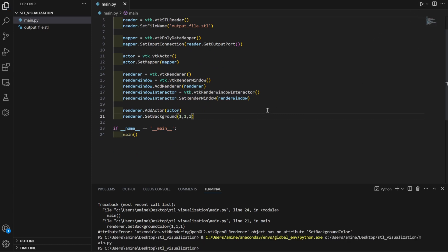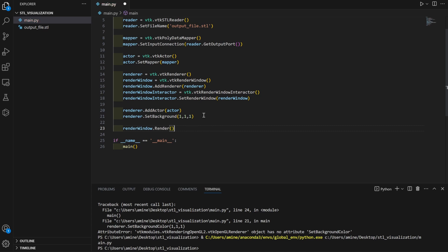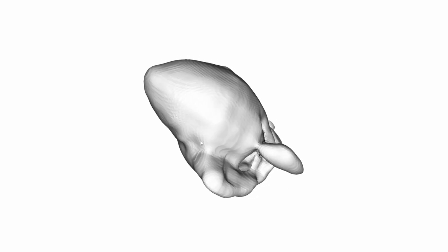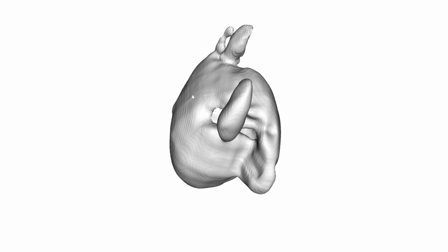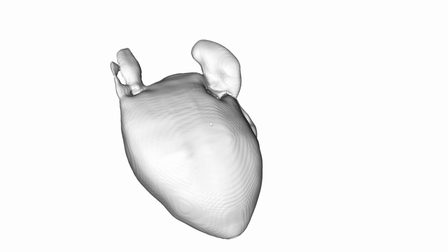To actually see the result, we call 'render_window.Render()' and then 'render_window_interactor.Start()'. Now the window opens and we can interact with our STL mesh — we can zoom in, zoom out, move it left or right, and rotate it. This is how the 3D visualization works.